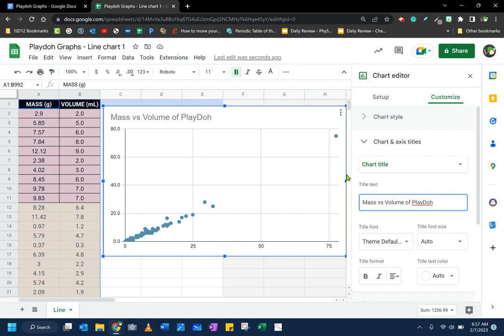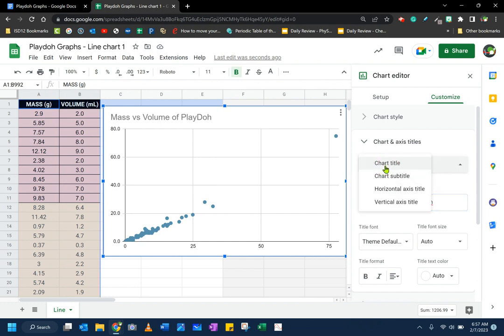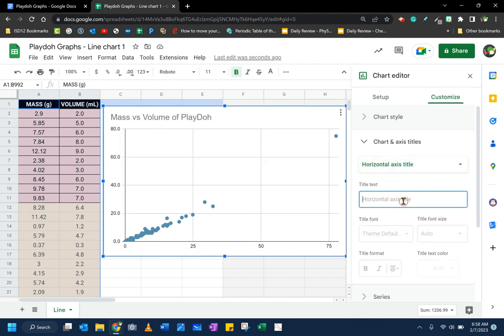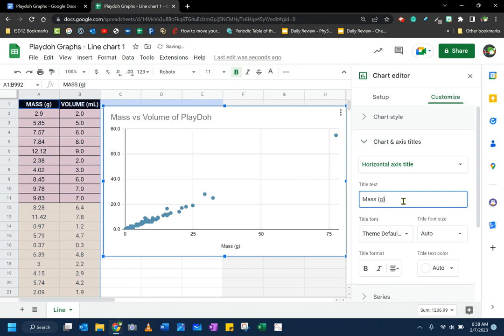Now to change my axes labels, all I need to do is click on this dropdown menu and I'm going to go to my different axes. Let's start with the horizontal axes. That's the bottom one down here. That represents my mass in grams. So I'm going to put G in parentheses there.